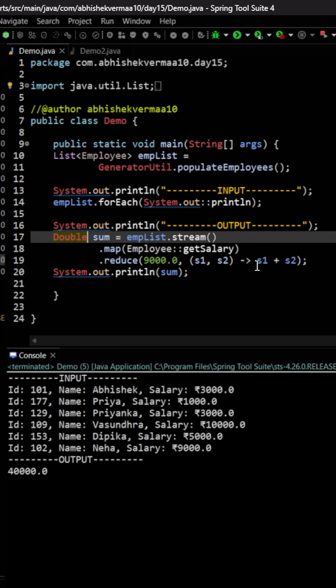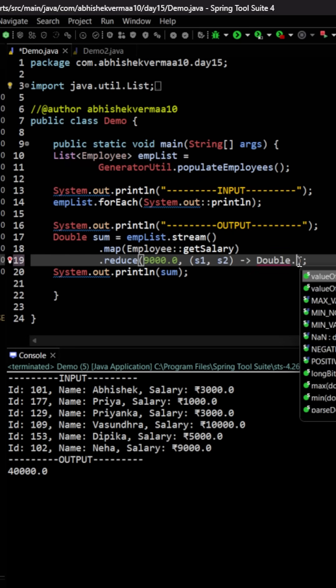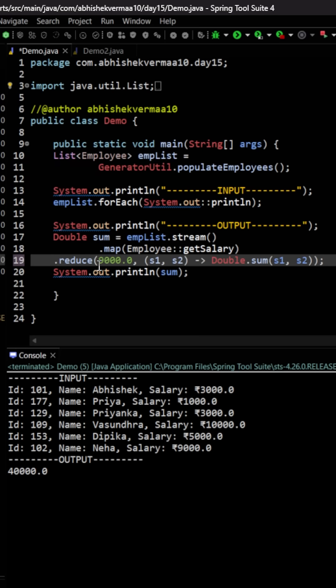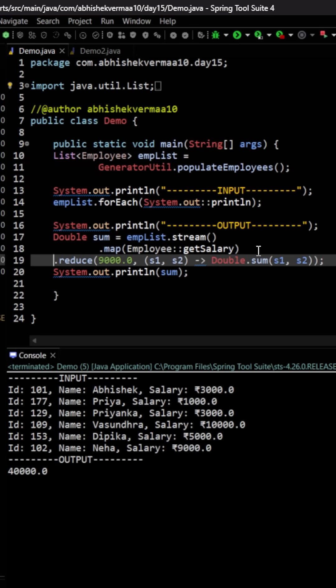Now the question is can we make it even shorter. The answer is yes. What we can do is we can say here double, something like this, and then we can invoke the method sum here. Within this sum we can say s1, s2, which is going to look something like this. Let me make it like this. Now let's execute again. This is still working fine.